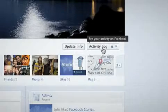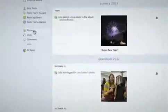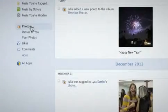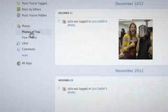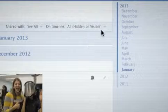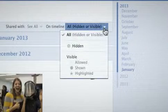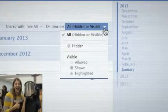For example, from Activity Log, click on Photos on the left side, then click on Photos of You to see all the photos that you're tagged in. Using the drop-down menu on the top right corner, you can see which photos are hidden or visible on your timeline. Remember, hidden photos still appear elsewhere on Facebook, such as on Friends' Timelines or in Search.